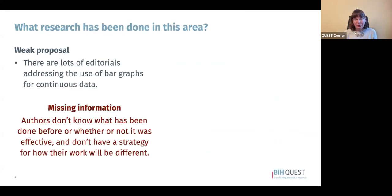The next thing you need to know is what research has been done in the area. With meta-research, like any other area of science, we want to know what is in the literature, what others have done, what gaps exist, and how our work fits in with prior studies. In a weak proposal, one might write that there are lots of editorials addressing the use of bar graphs for continuous data — clearly missing information, with no strategy for how the work might be different.